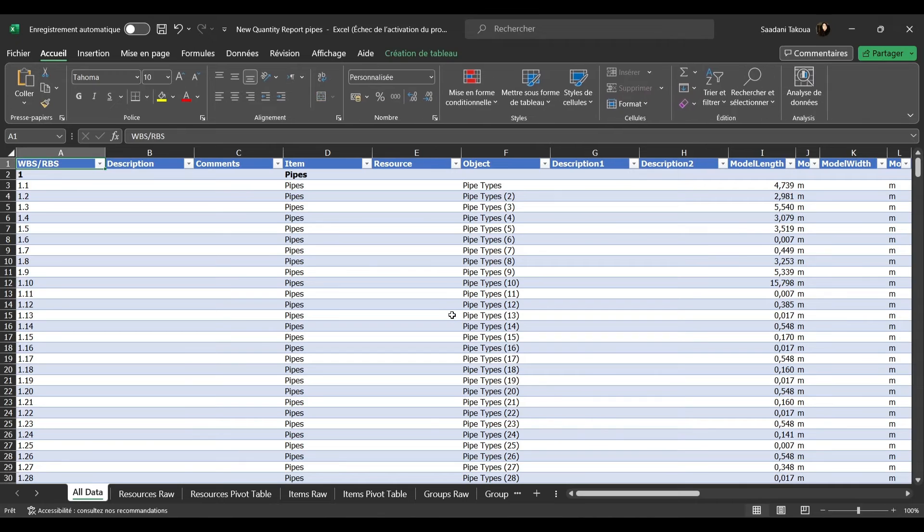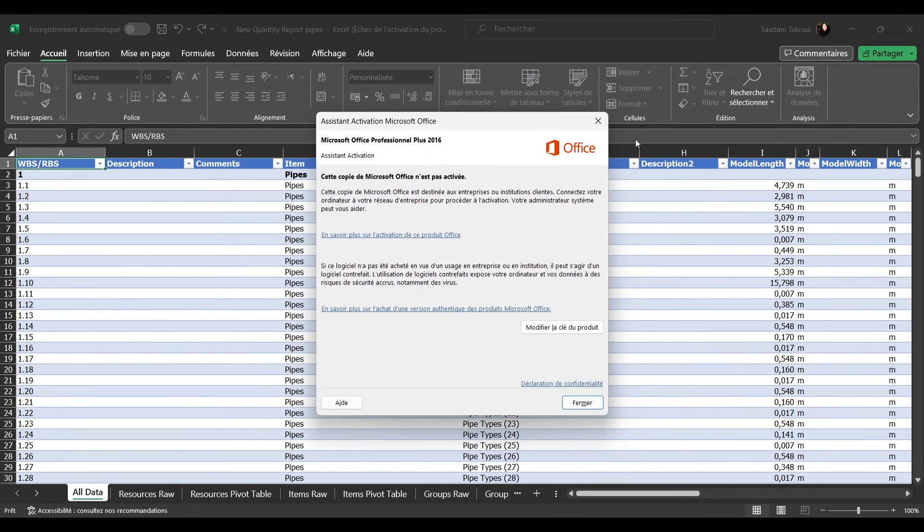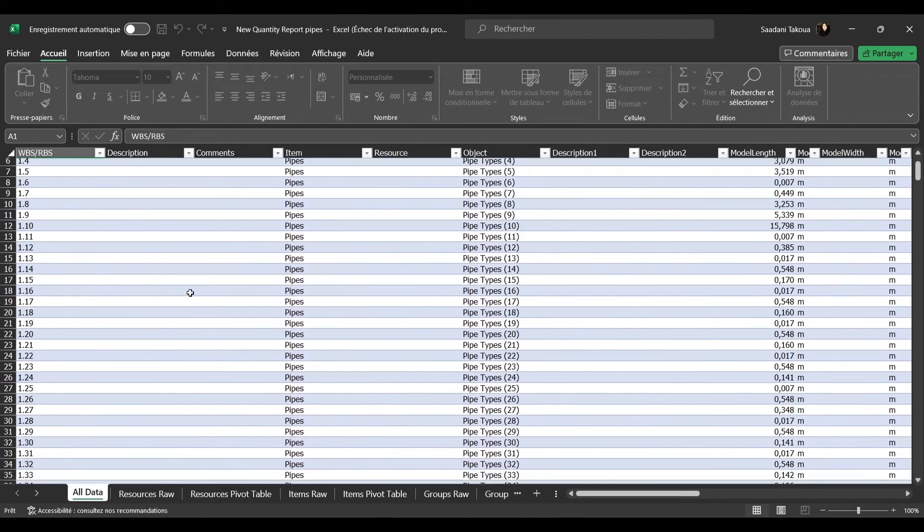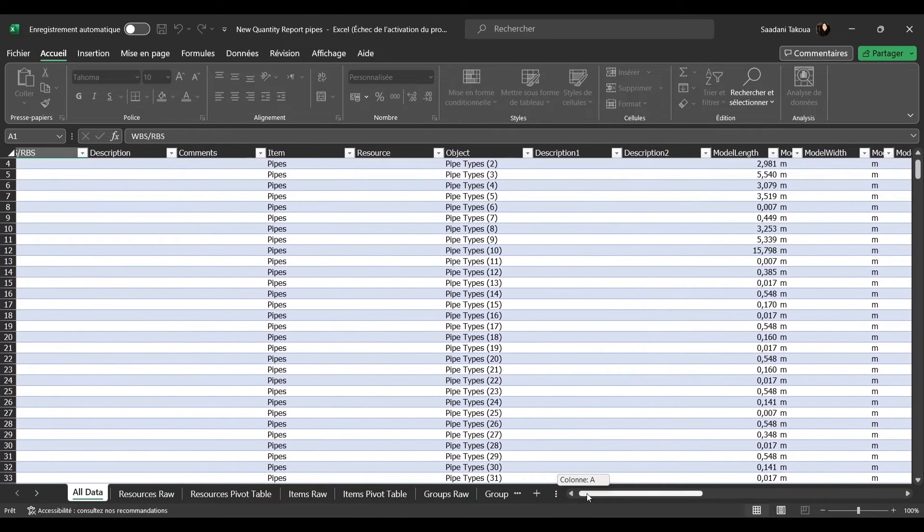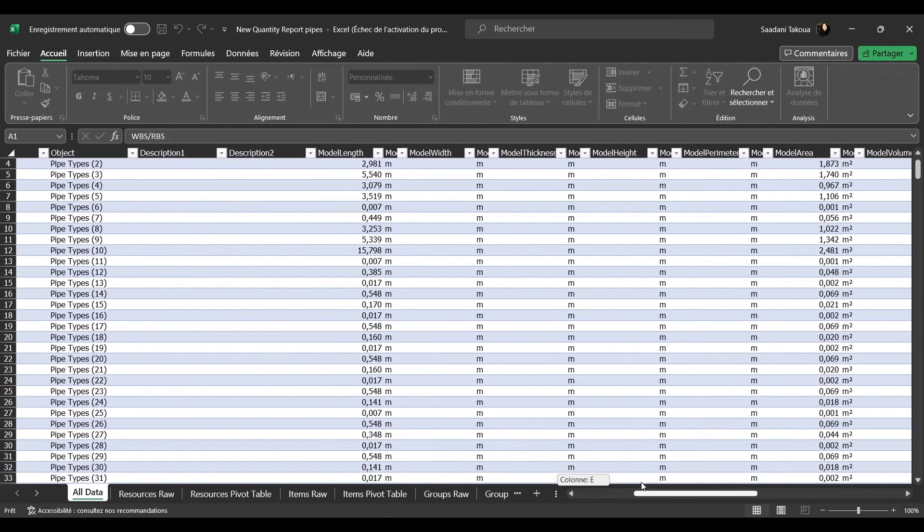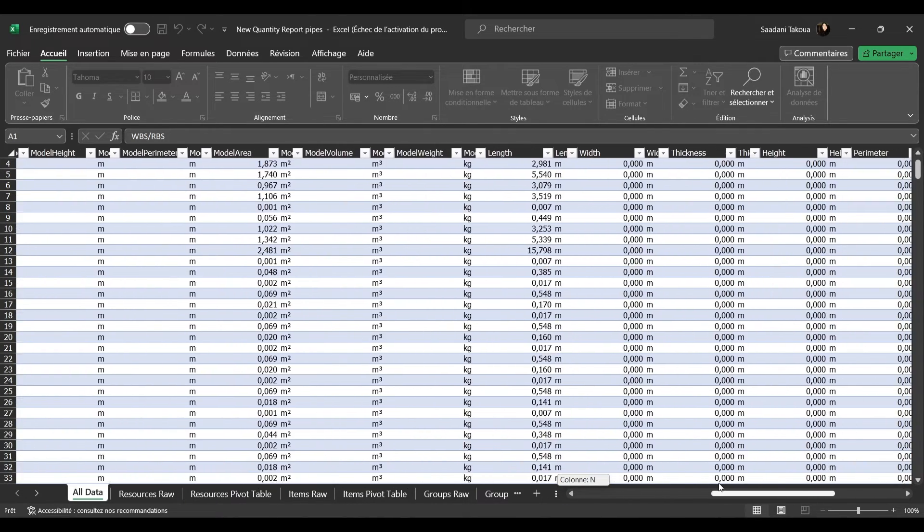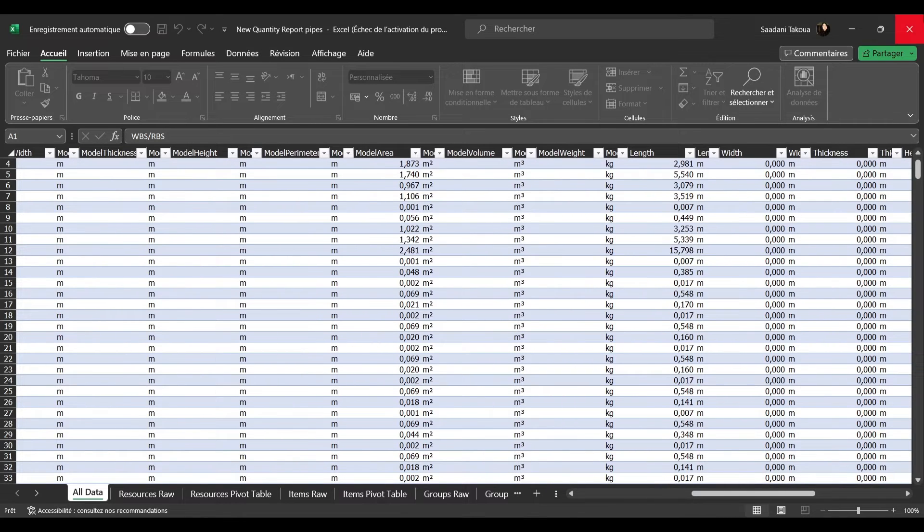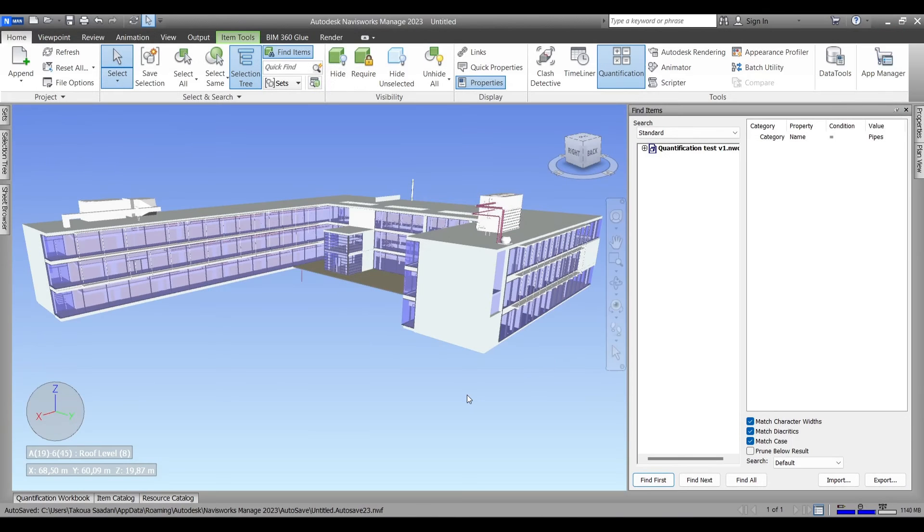Scroll to the right, export as usual to Excel, give it a name, and check your report. As usual, we get all the data relevant to the type of element or the category that you have chosen to do the quantification for.